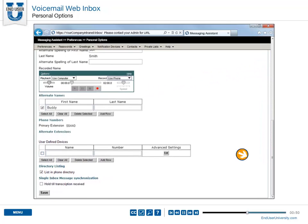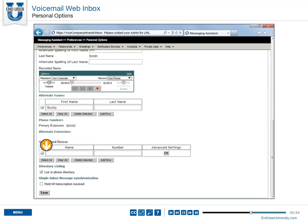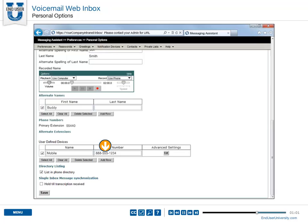User-defined extensions or devices are used to avoid dialing your 10-digit phone number when checking your voicemail externally. The system behaves the same way as when you call from your primary extension.